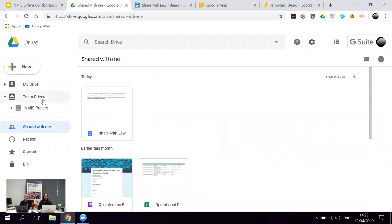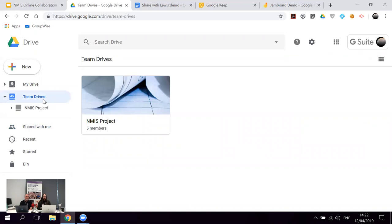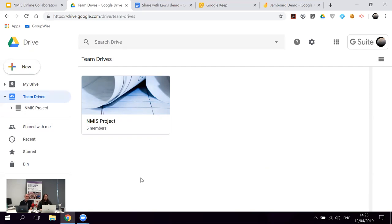Once a document is shared it will appear in your 'Shared with me' section. You can also create Team Drives — a shared drive where a group of people can all access and edit documents together, or you can set it so they can only view. For those in institutions, you've probably got network drive folders — it's the same idea, only this is in the cloud, so it's not tied down to your institutional campus. Very useful if you're going to conferences or working remotely and still want access to your documents.